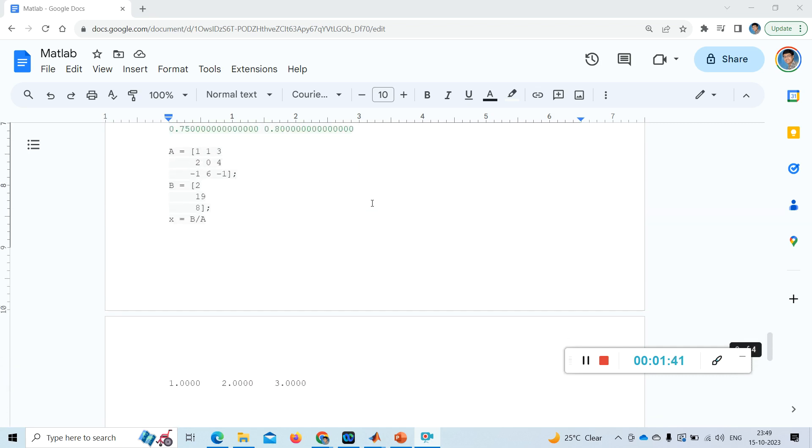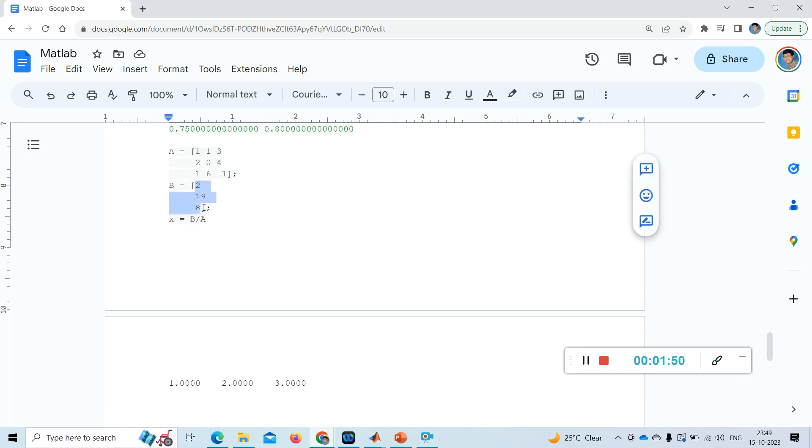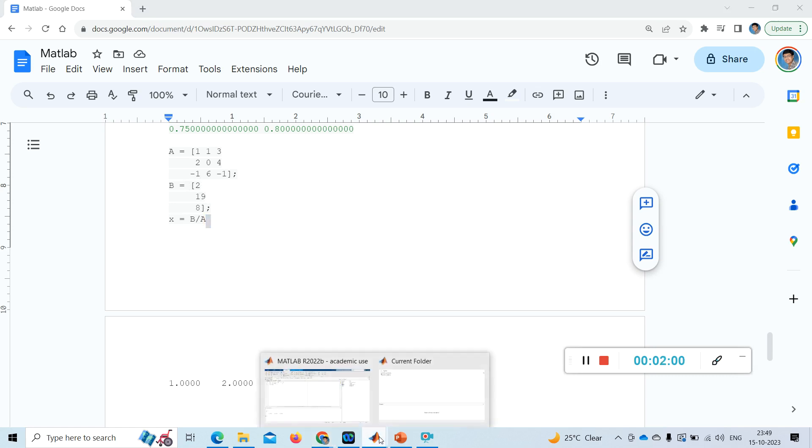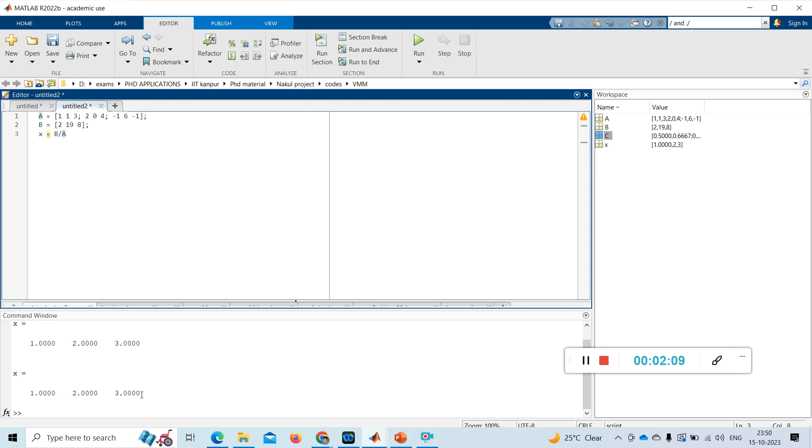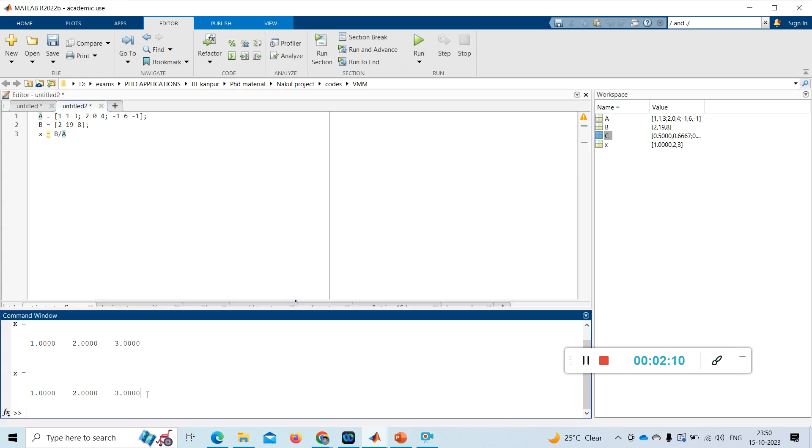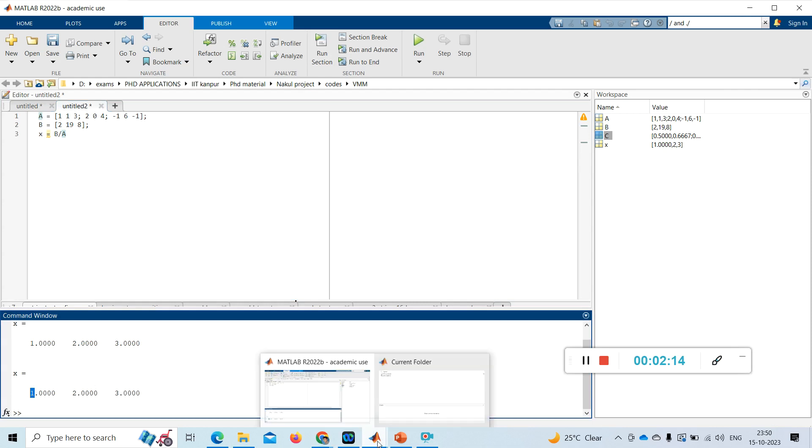Suppose if x is 1, b is 3 cross 1 (2, 19, 8), I have taken an example, and a is some 3 cross 3 matrix and this is some 3 rows 1 column, 3 cross 1 matrix. Then x is b by a. So for that, let me show some MATLAB simulation to you. I have taken this and if I run this, see I am getting x equal to 1, 2, 3.